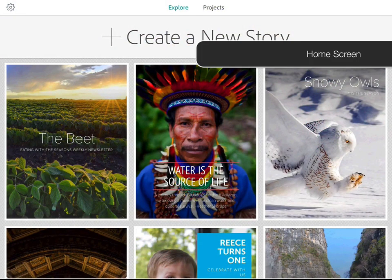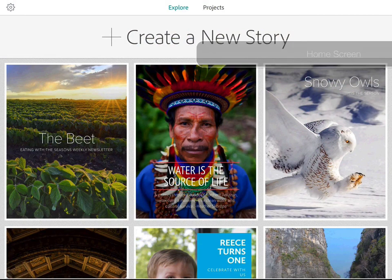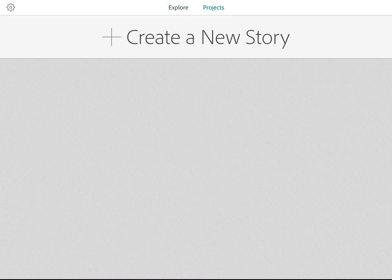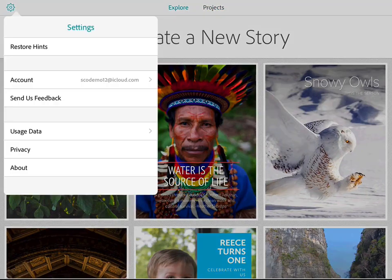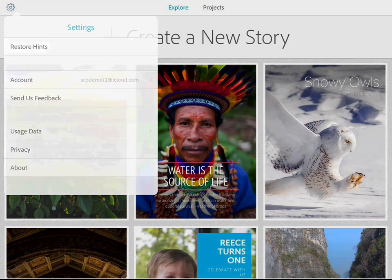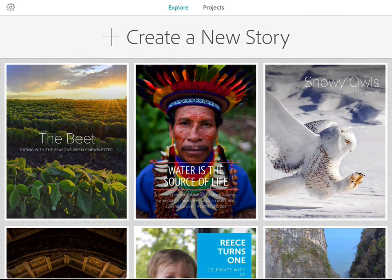This is the main home screen within Adobe Slate. It's very simplistic. We have an Explore panel — which is the panel we're looking at now with some samples — and a Projects panel, but I haven't created any projects as yet. There are also some rudimentary settings, basically just to restore any hints as you use the application. And some information about usage, privacy, and the about section. We'll tap away from there.